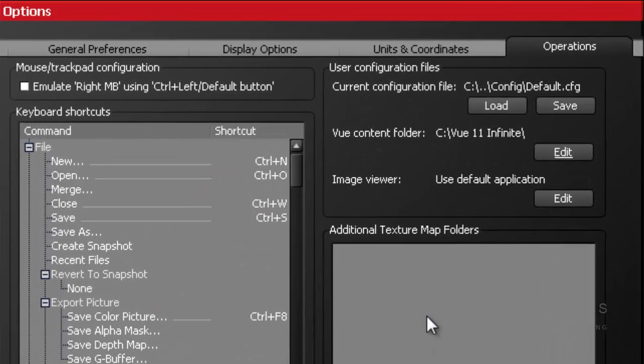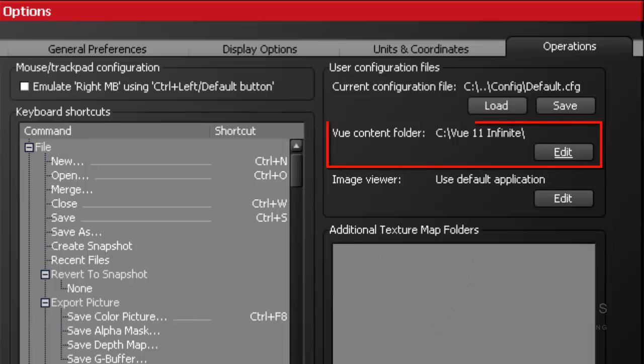The next one is Image Viewer. You can set the program you wish to view your images with such as Photoshop.